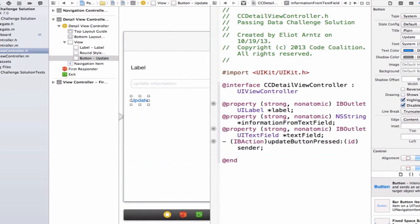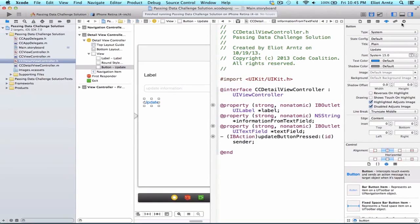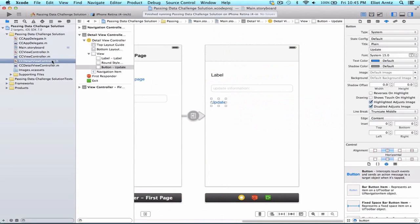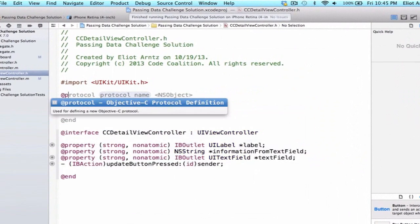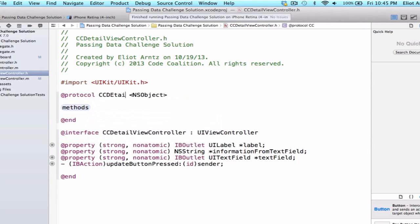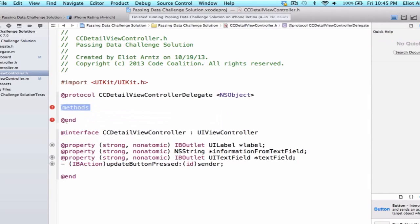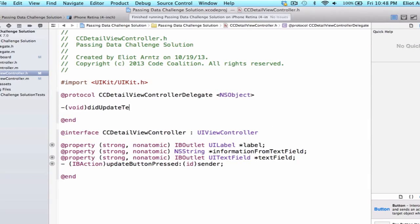What we need to do next is create our protocol for the detail view controller. Let's go back to single view and open CCDetailViewController.h. The reason we need a protocol is that when we press the update button, we want to do a callback and update the information for the view controller's text field. So we're going to write @protocol and give it the name 'CCDetailViewControllerDelegate', then start defining the methods. We'll have one method — it won't return anything, so we say void, and we'll call it 'didUpdateText'. It will have one parameter of type NSString, and the parameter name is just 'text'.